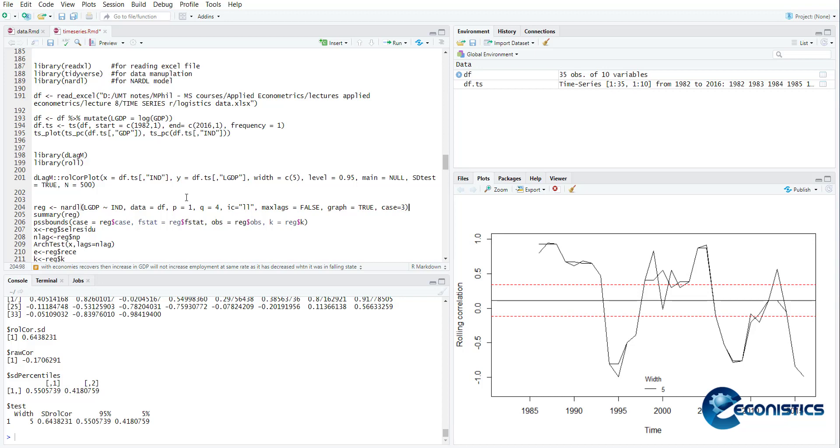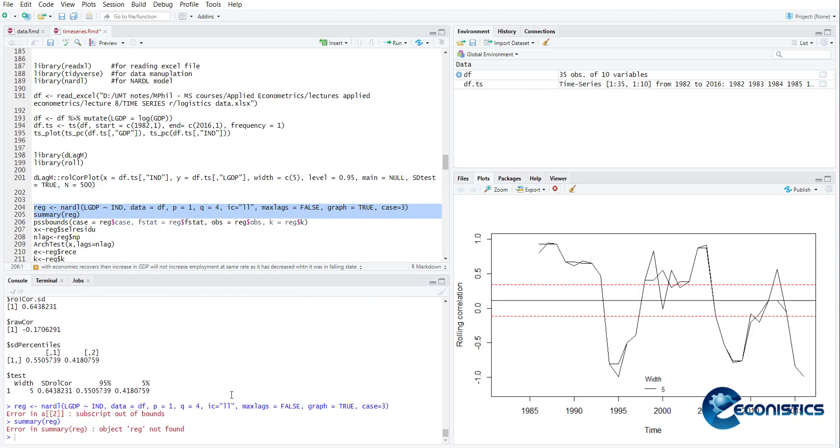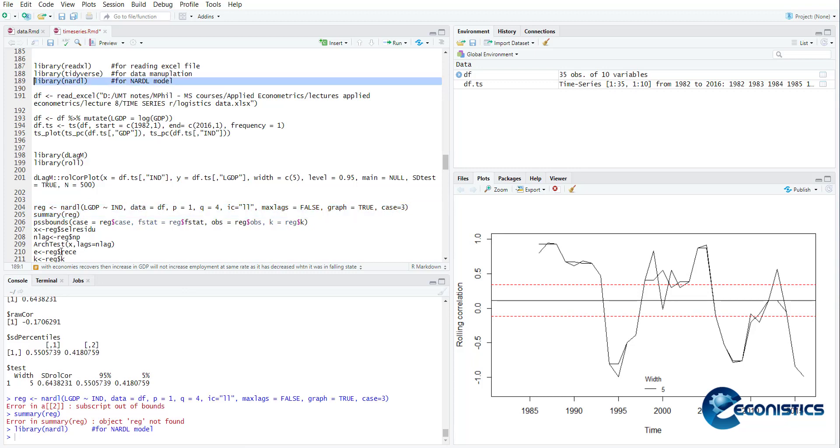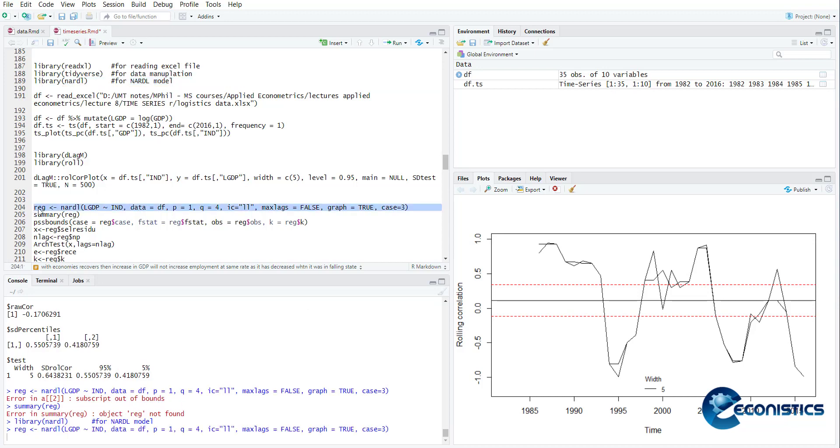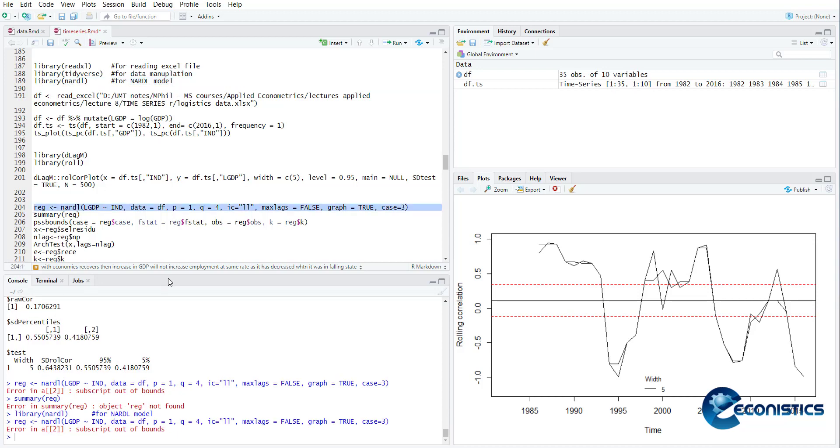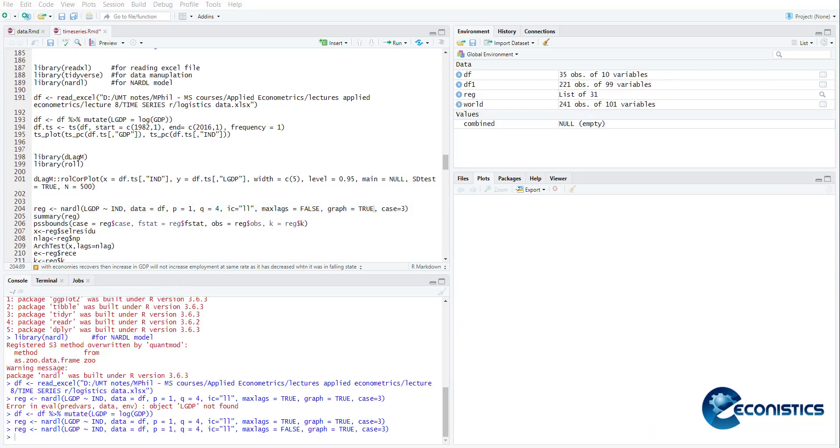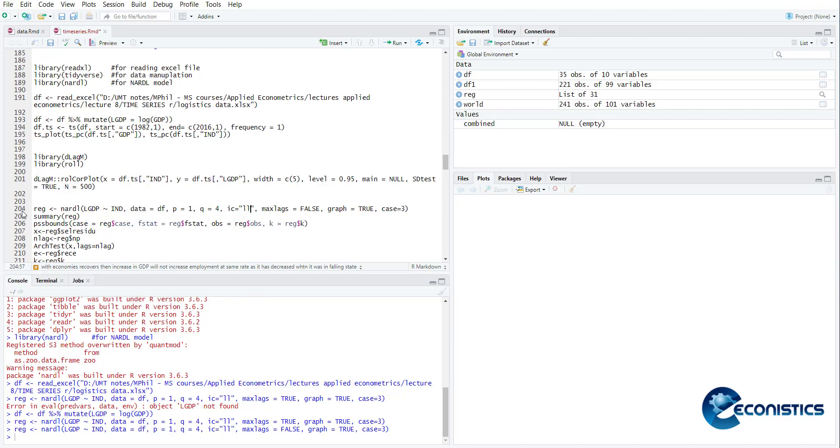This command is used to estimate nonlinear ARDL model: reg nonlinear = NARDL, lgdp, industrialization, data from DF, lag of dependent is p1, lag of independent is q, long information criteria is log likelihood, maximum lags is not automated, and using the scale graph is true, it will show the graph. When I run this command, it will show me the CUSUM squares. It is within the range, so it is stable. And the CUSUM test is also within the range.